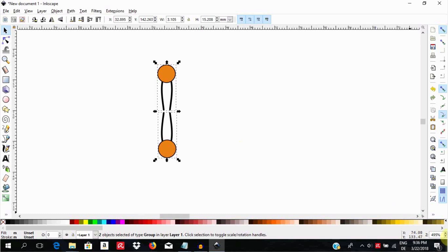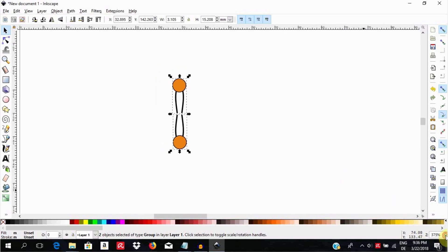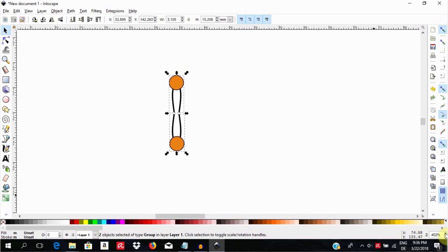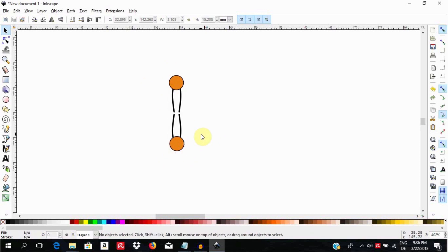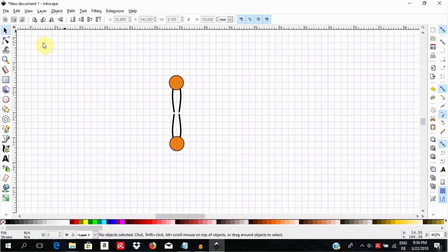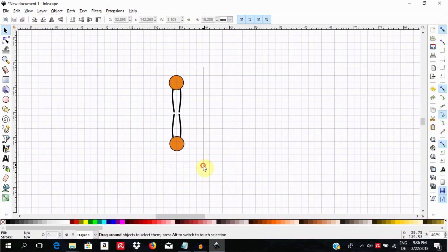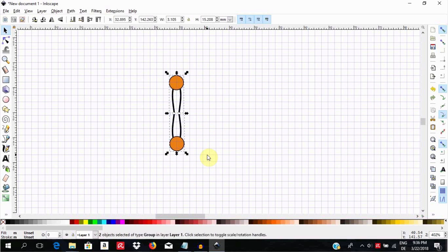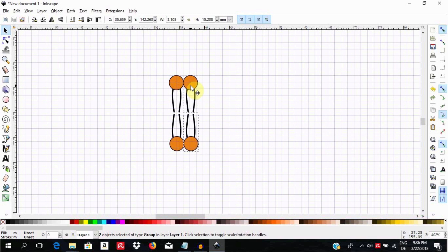It is always easier to position new duplicate objects when you have the grids turned on. If they are not turned on, go to View and then Page Grid to turn them on. Duplicate the object by selecting it and pressing Ctrl D, and while holding the Ctrl key down, bring the duplicate to sit close to the first one.